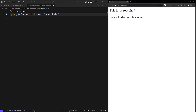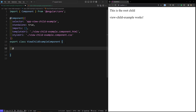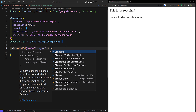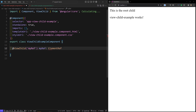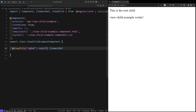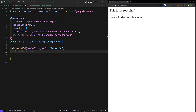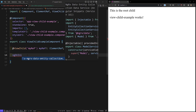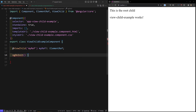Now in the component TypeScript file, we can use the @ViewChild decorator to access the element reference of that specified DOM element. I'll import ViewChild from @angular/core and declare: @ViewChild('myRef') myRef: ElementRef. ElementRef should also be imported from @angular/core.